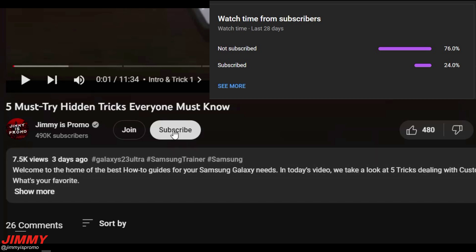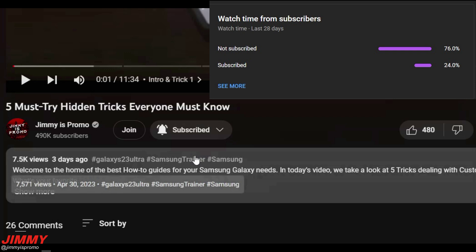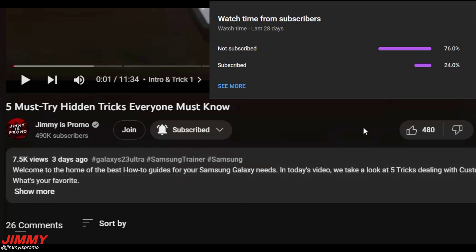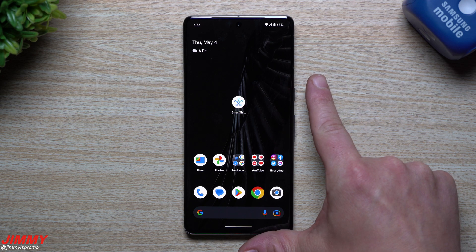By the way, if you're enjoying this content and find it helpful, make sure you hit that subscribe button. YouTube analytics is telling me that only 24% of you watching are subscribed, which means 76% of you are not subscribed. Hit the subscribe button and the bell for notifications to get notified for all future videos.